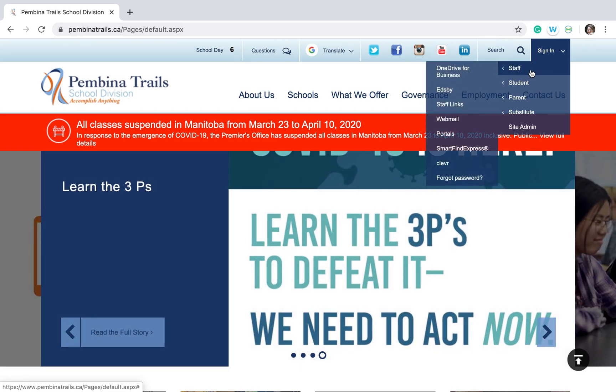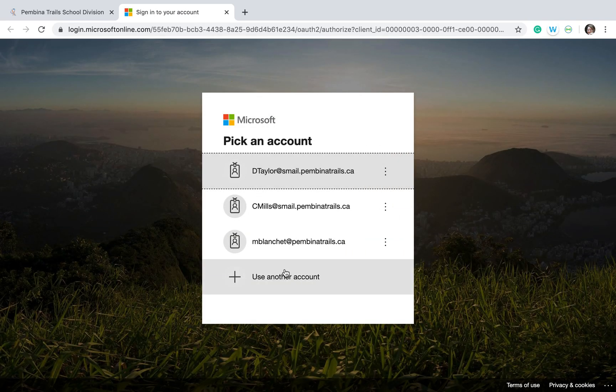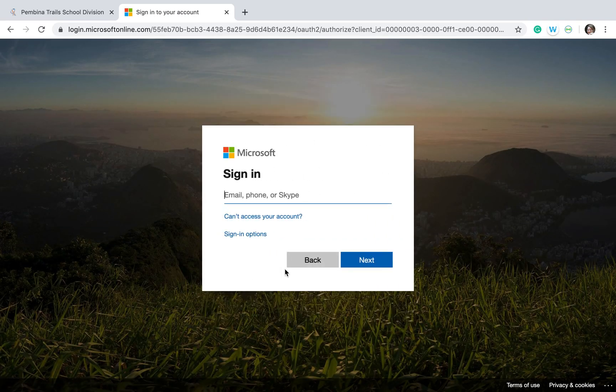If you scroll down to the student icon, you will see portals. On portals, they will ask you for your username and password.